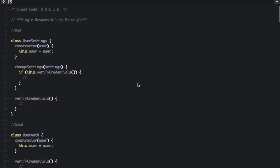This video is part of my Clean Code in JavaScript series. This video is all about SOLID, an acronym that stands for the Five Basic Principles of Object Oriented Programming and Design.